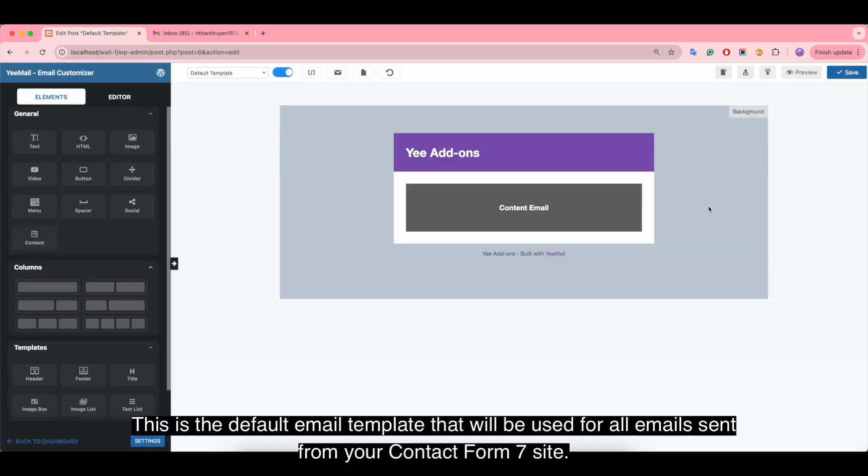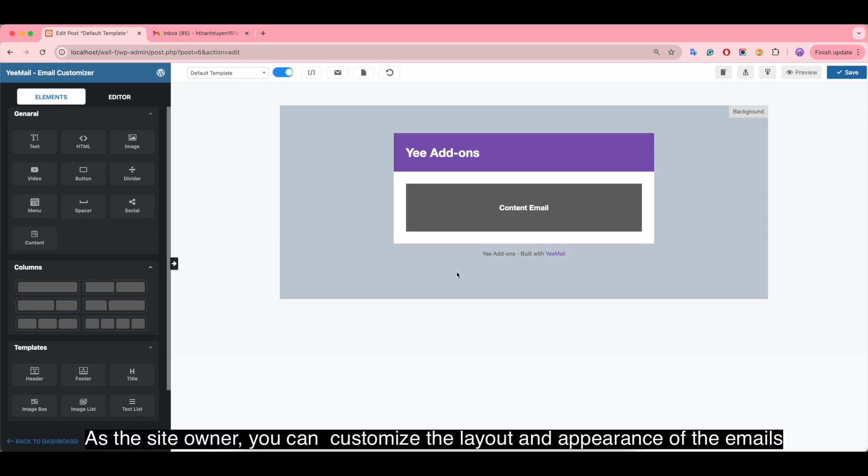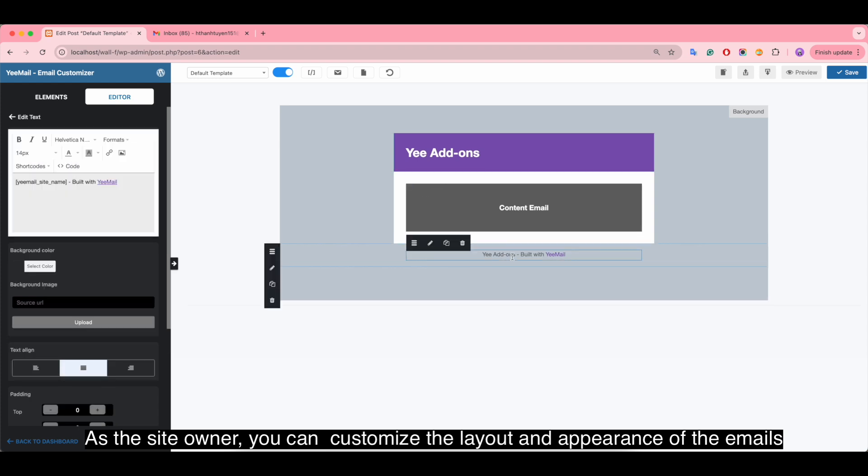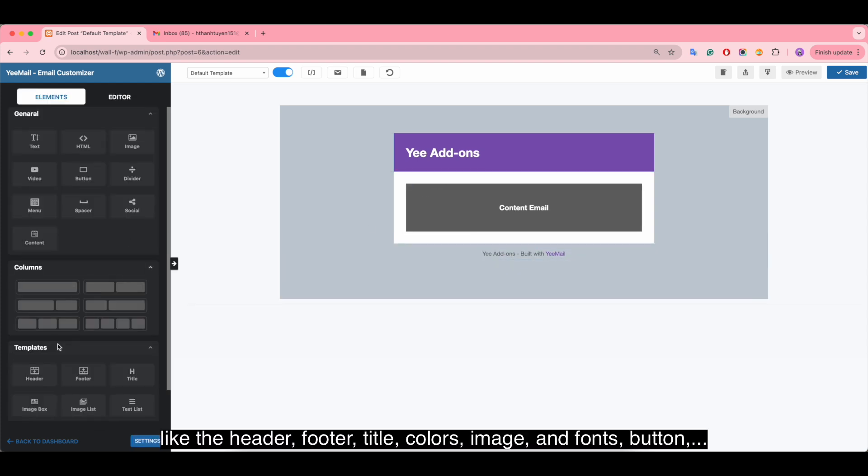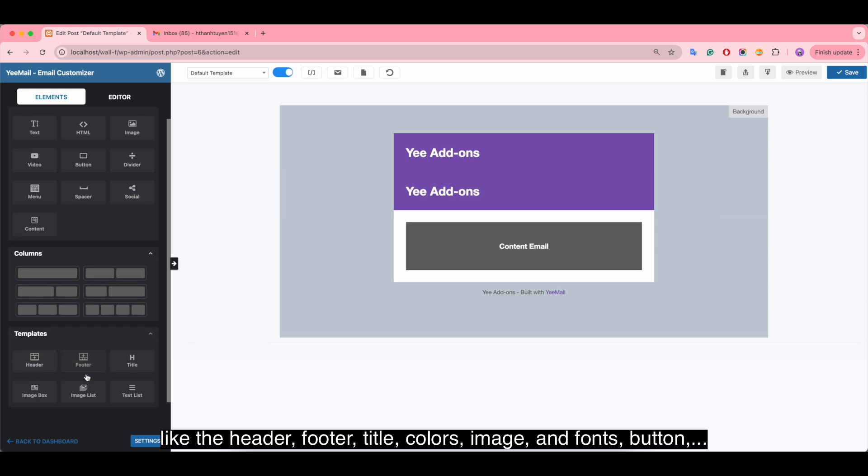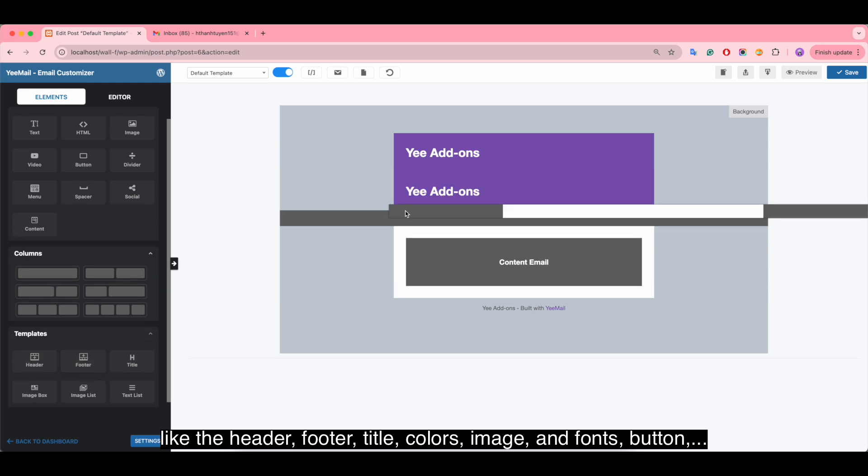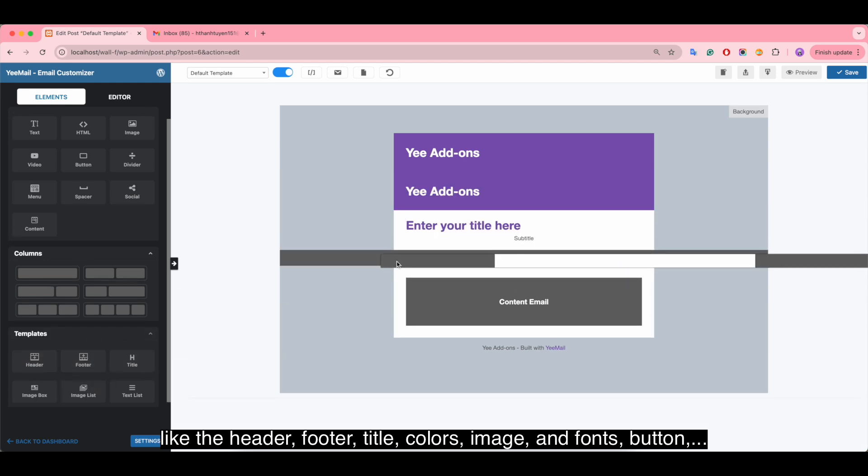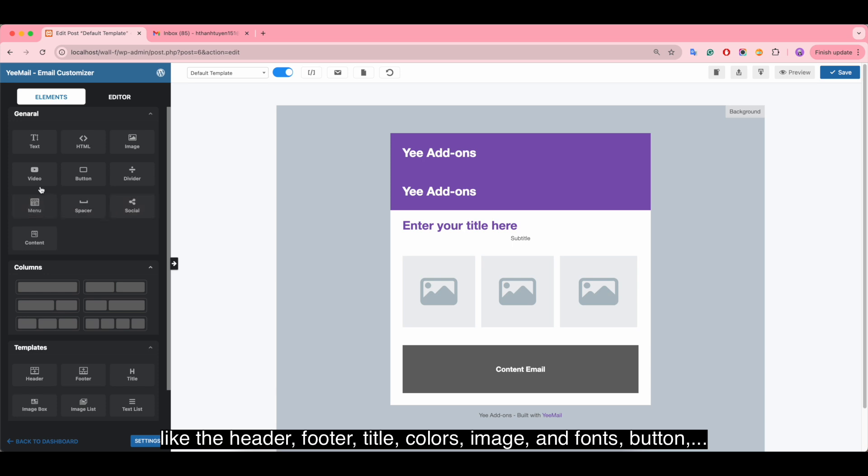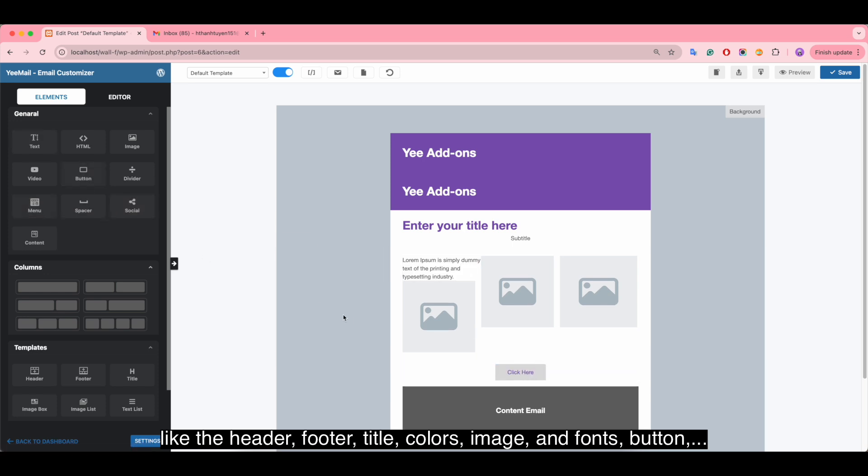This is the default email template that will be used for all emails sent from your Contact Form 7 site. As the site owner, you can customize the layout and appearance of the emails, like the header, footer, title, colors, image, fonts, button, and so on.